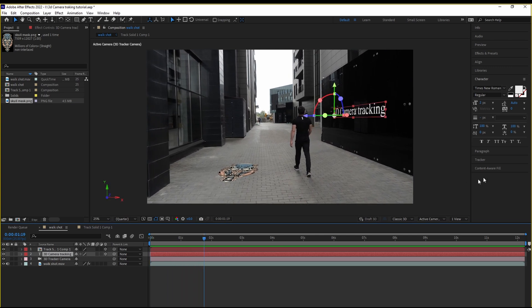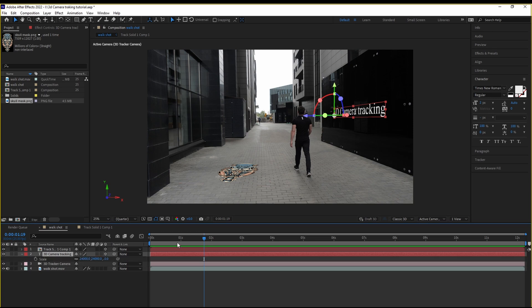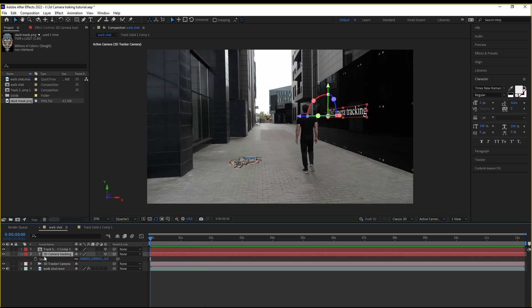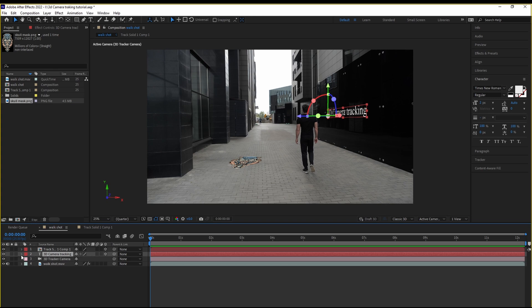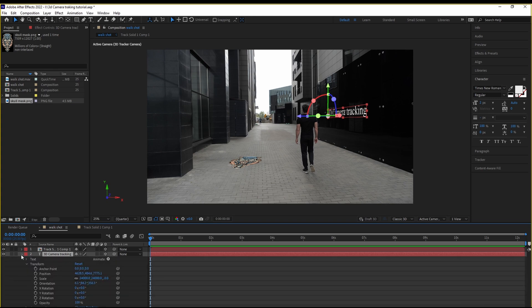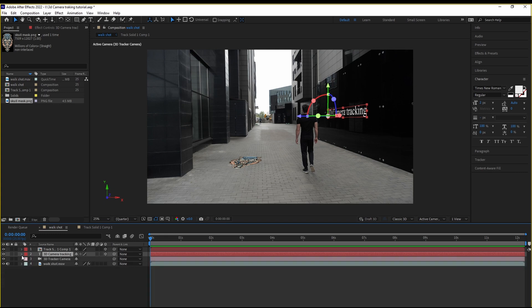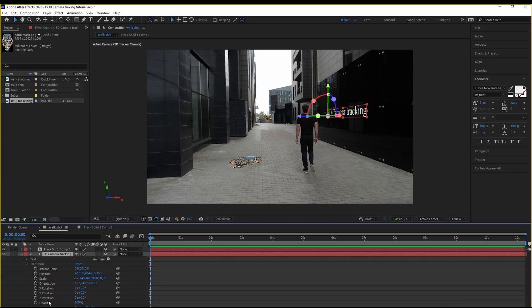And now, we can even animate this. Let's say I want to animate the scale of it. I'm going to go to my text. Hit S on my keyboard. The scale is going to pop up. These are the properties on which animation is based on.